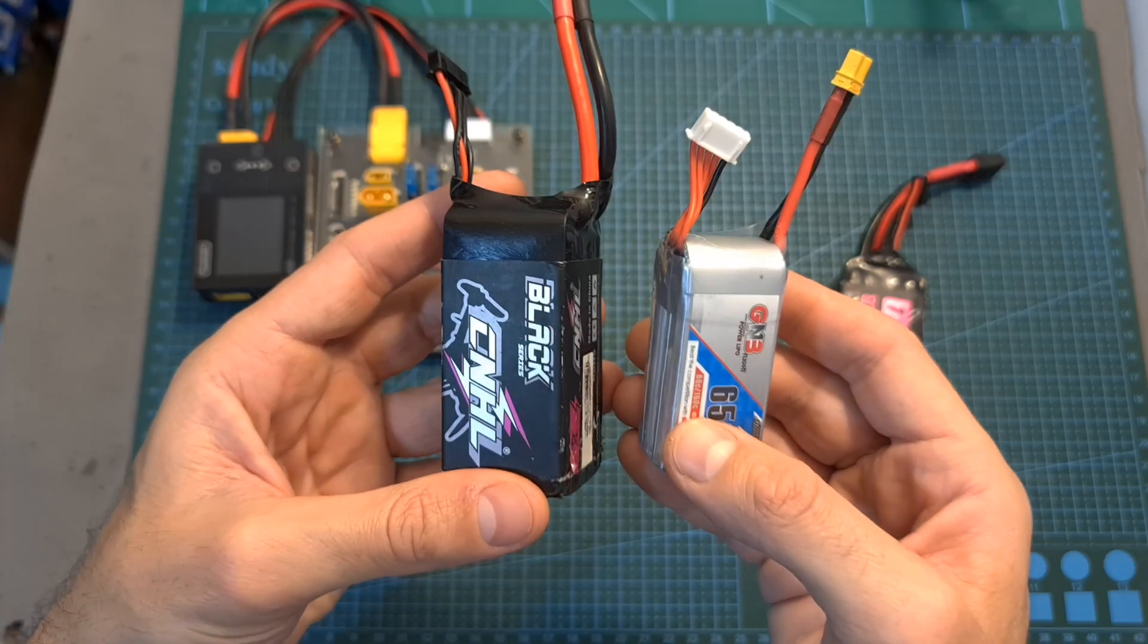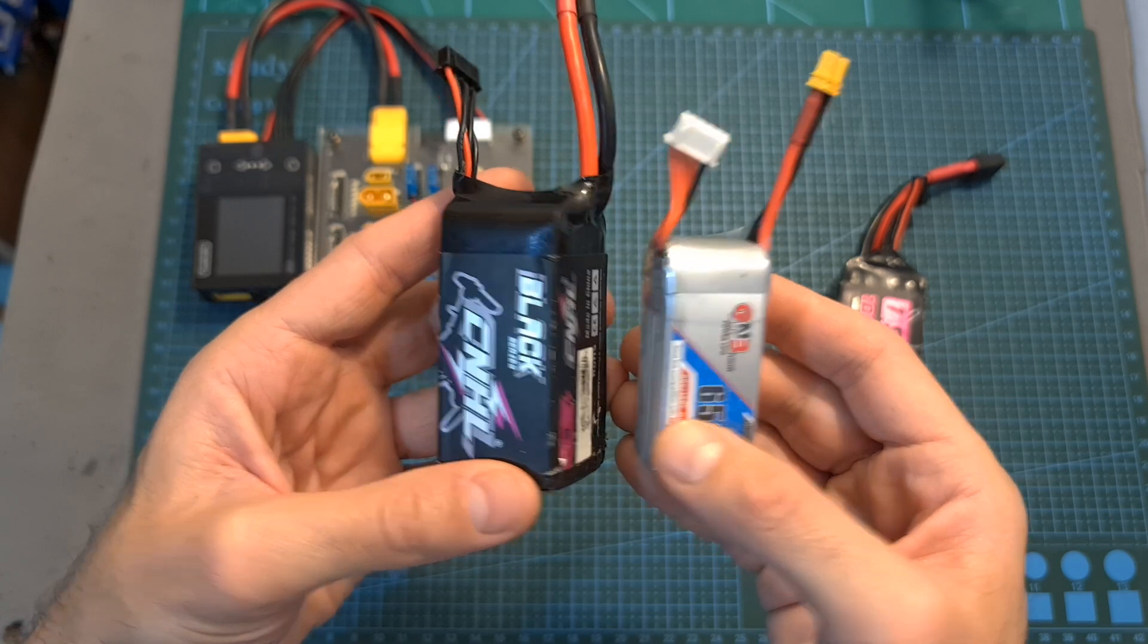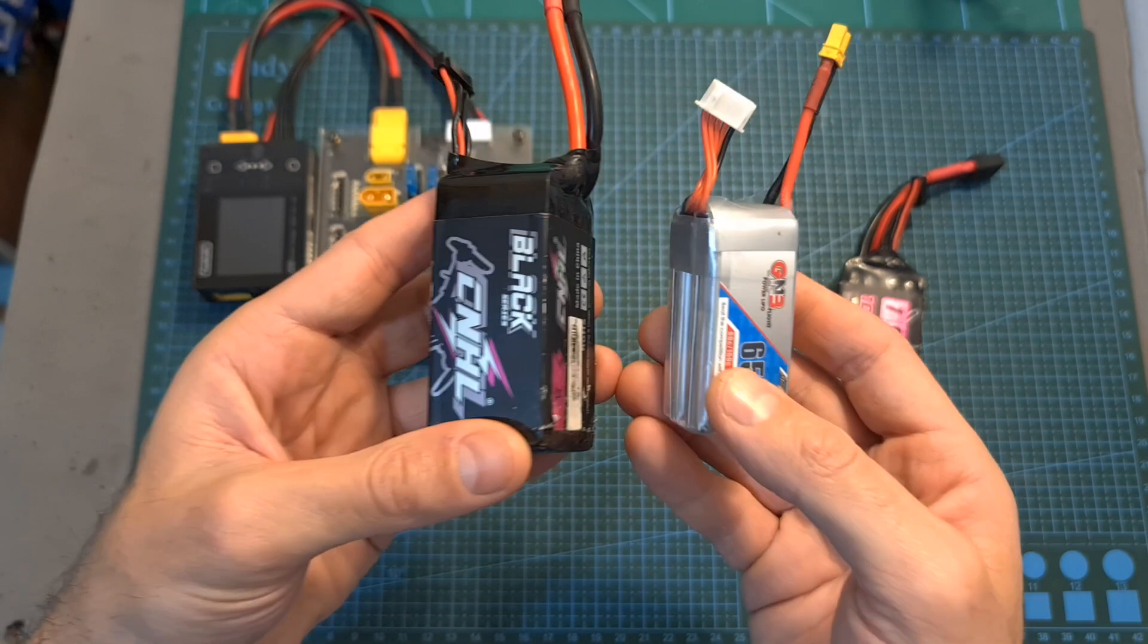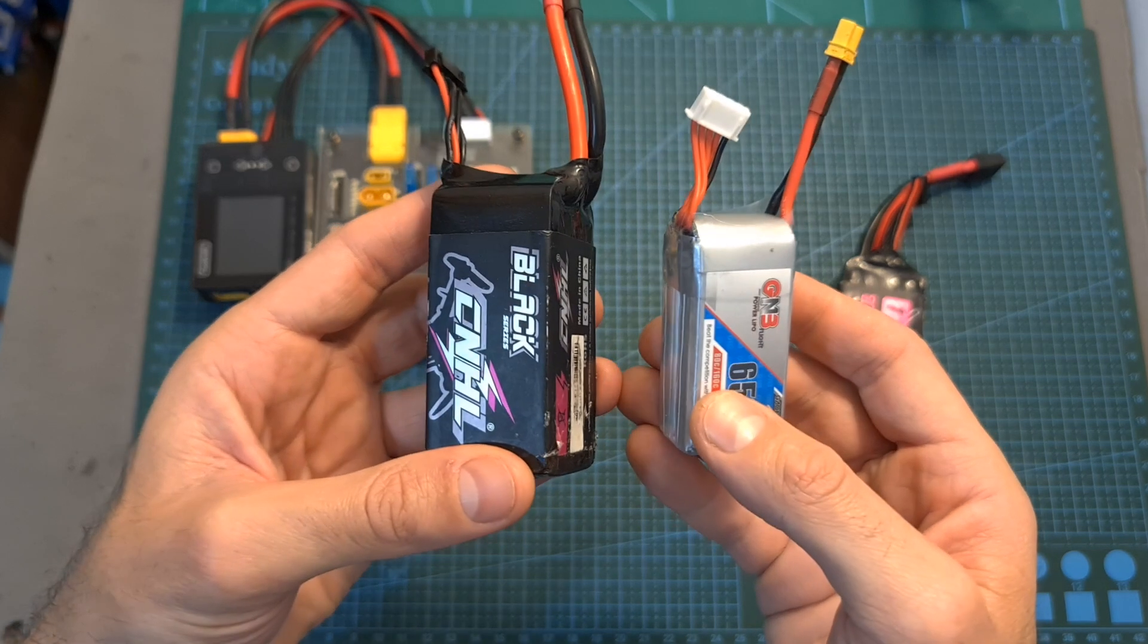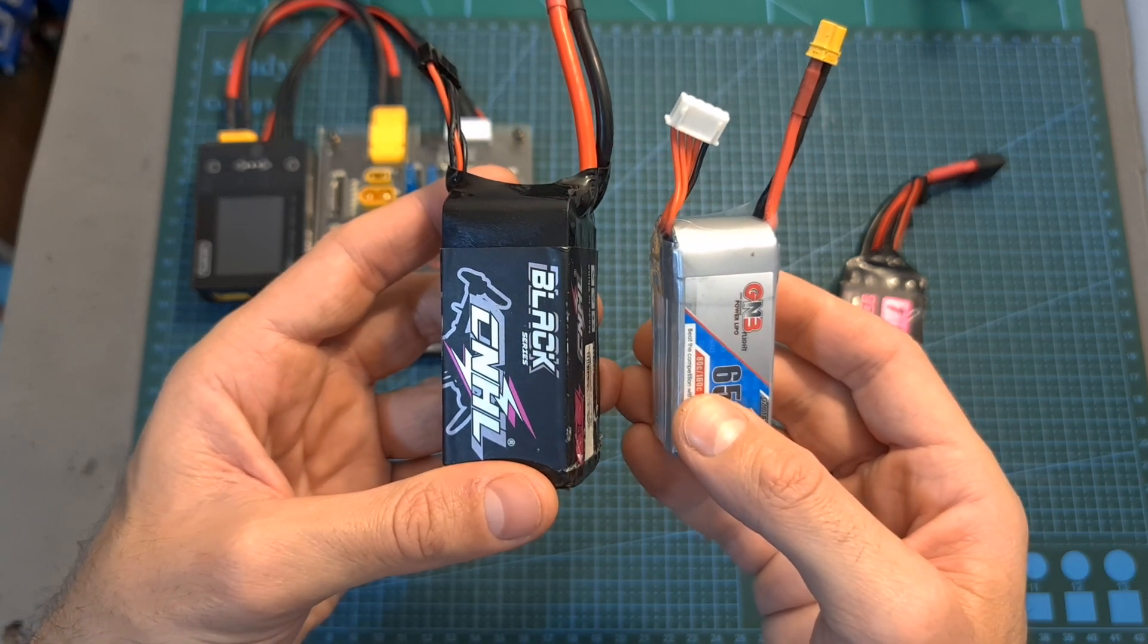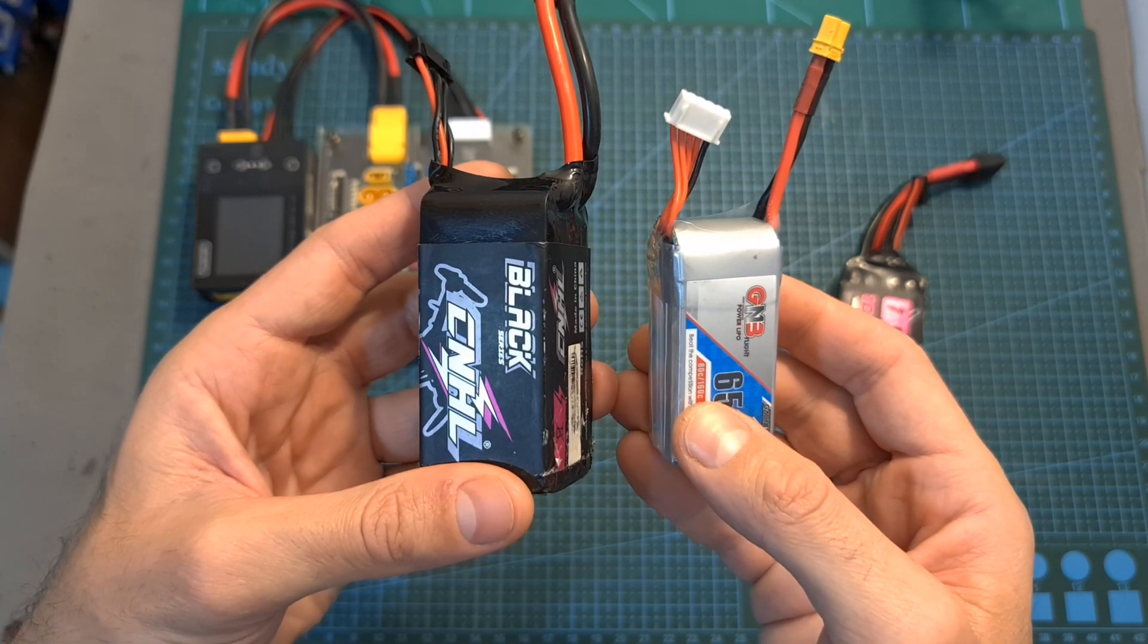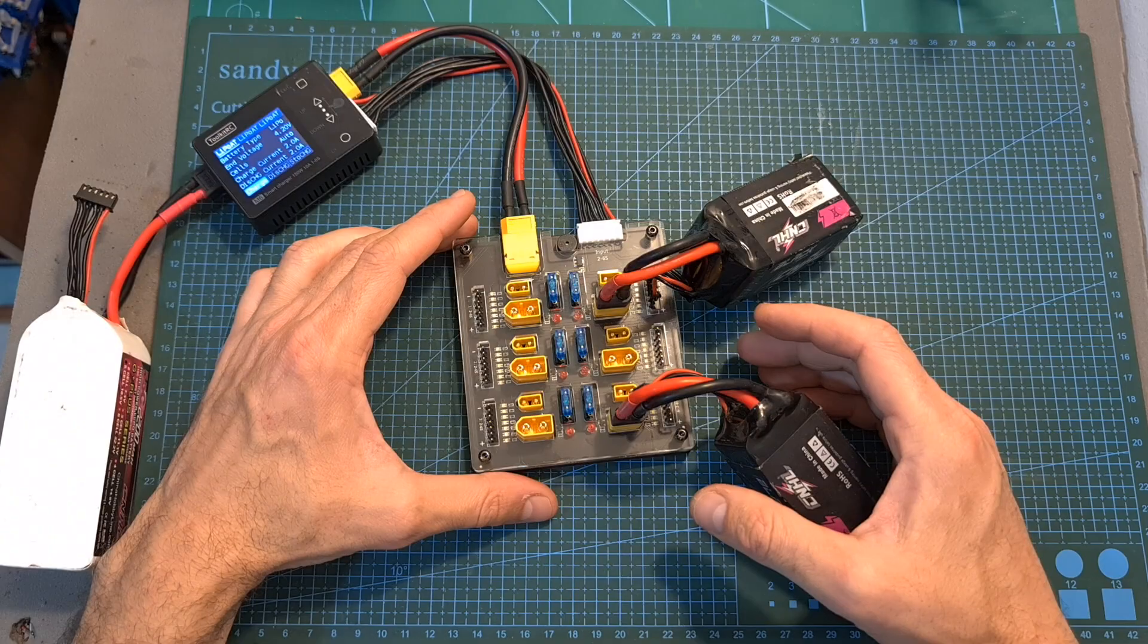In addition you can charge in parallel batteries regardless of their capacity, so for example these two 4S batteries can be charged together. However pay attention that the batteries that you are going to charge in parallel should be closely balanced and the general guideline states that the difference between the cells voltage of the batteries should be no more than 0.1 volts.